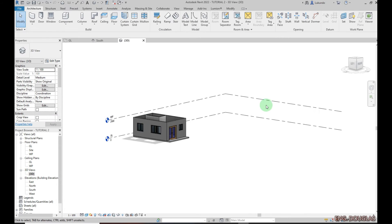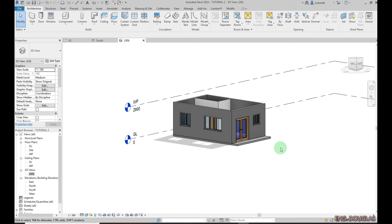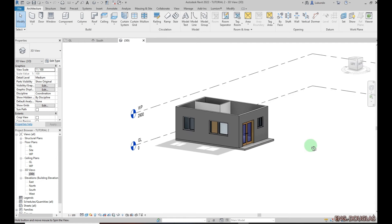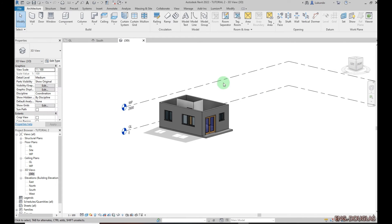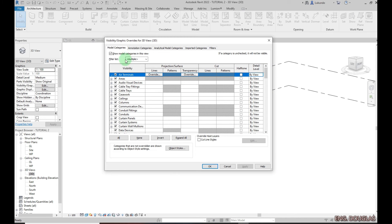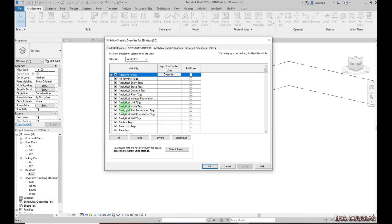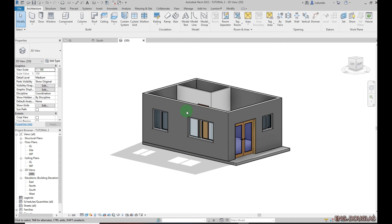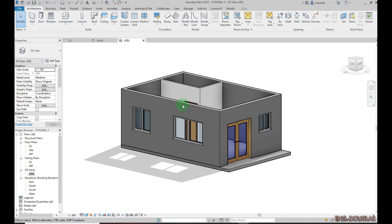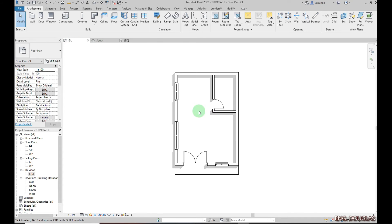If I go to my 3D view you can see the walls are all there. Let me hide the levels — go to VG for Visibility Graphics, go to Annotations, find Levels, uncheck it, click Apply, then OK. You can now see the walls clearly. Let me go back to the plan and place some components.